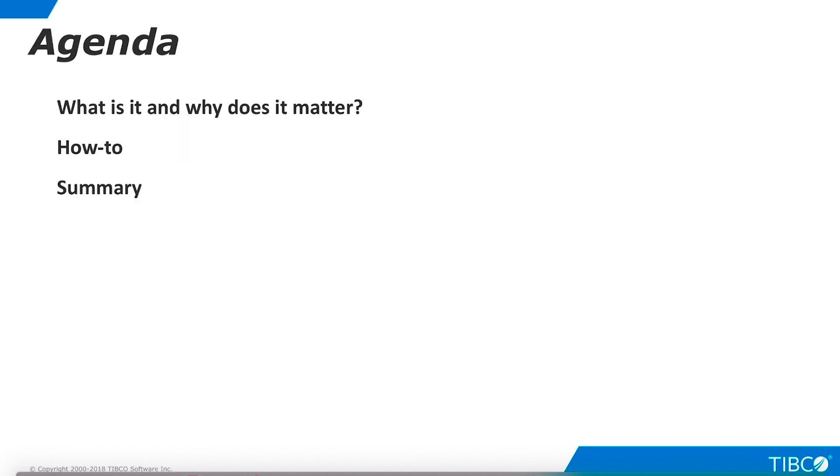Here is our agenda. We begin by defining TDV Studio and explaining its role in the Data Virtualization platform. Next, we demonstrate basic installation procedures. Finally, we summarize the contents of this tutorial.